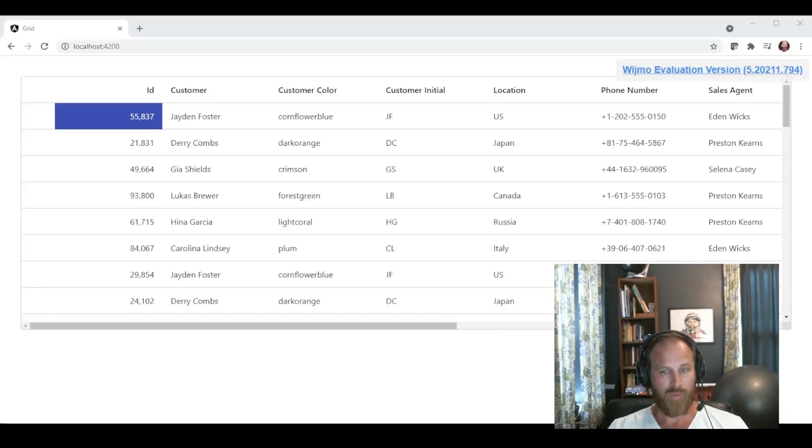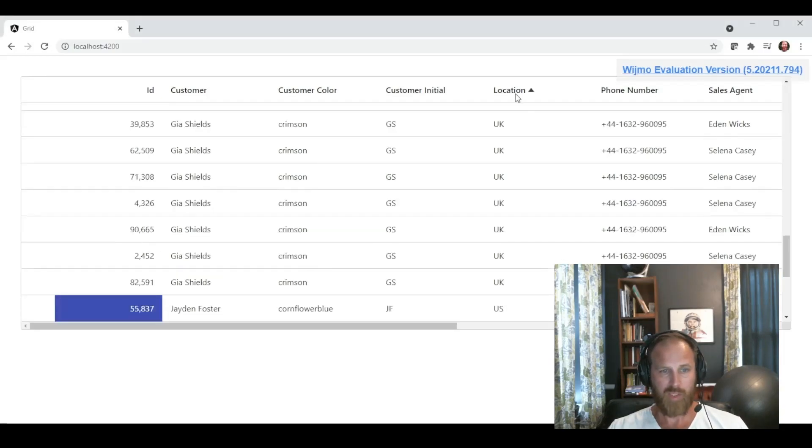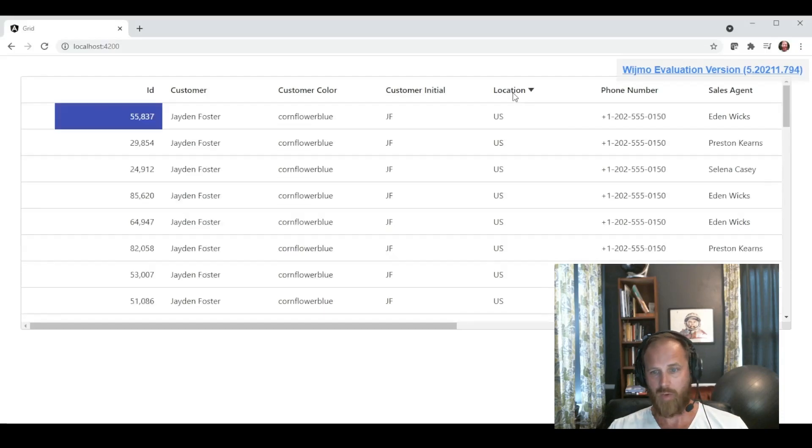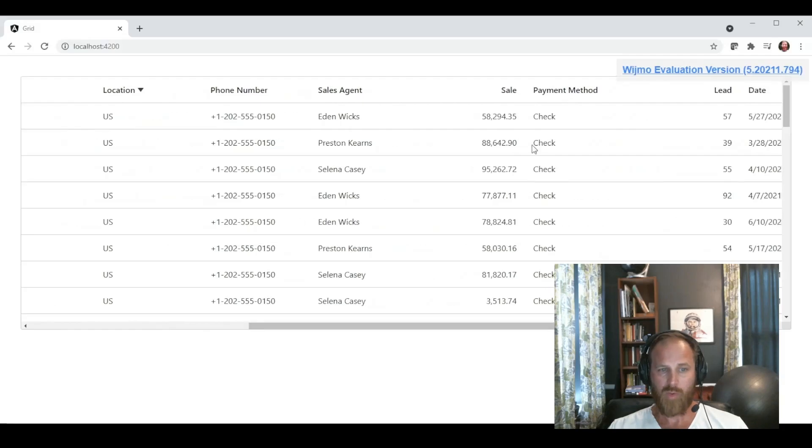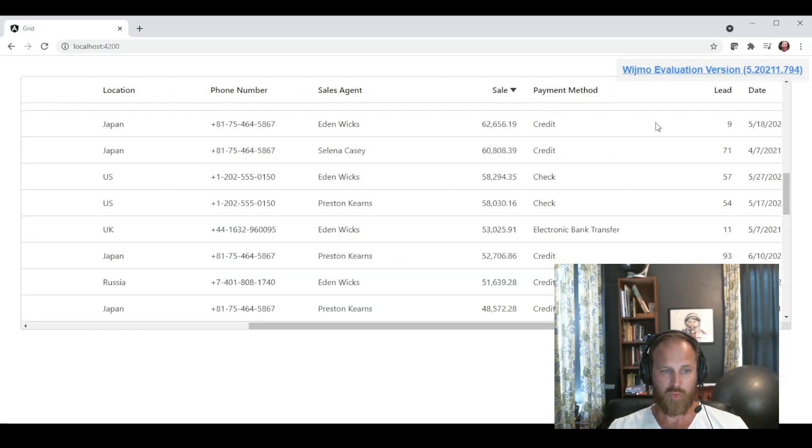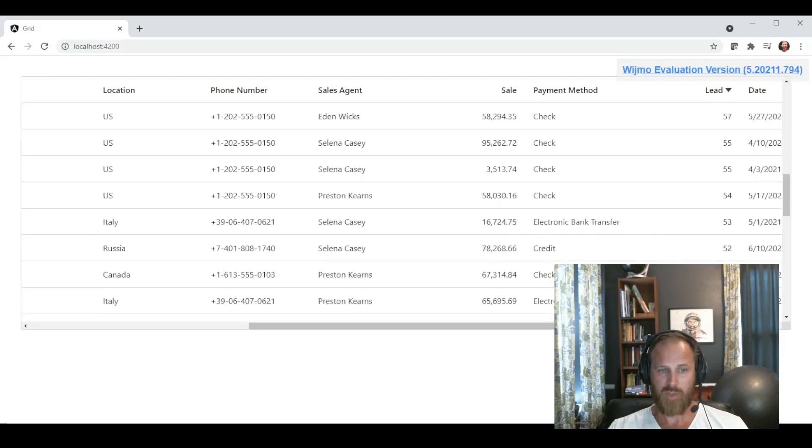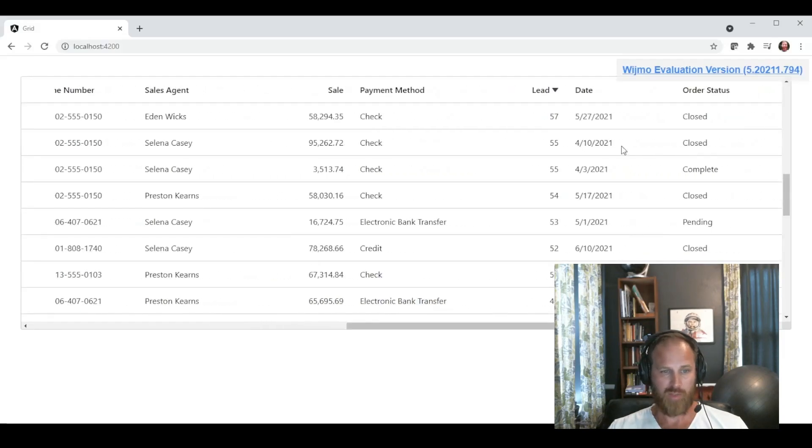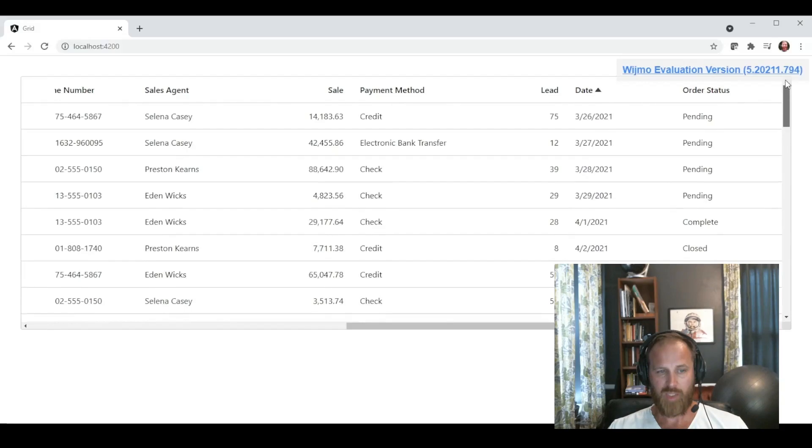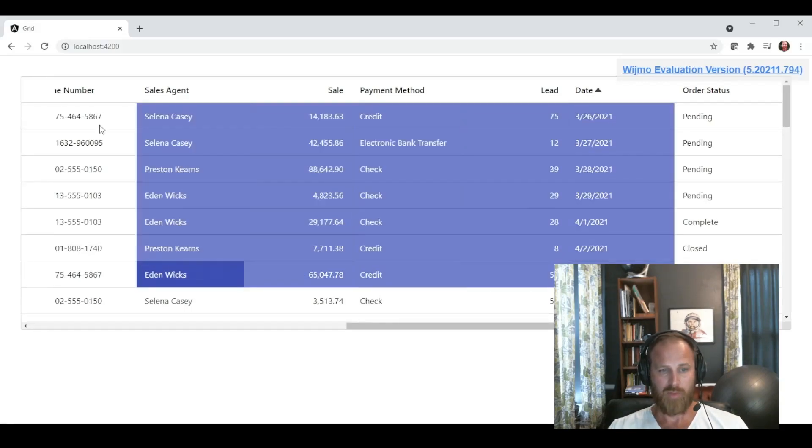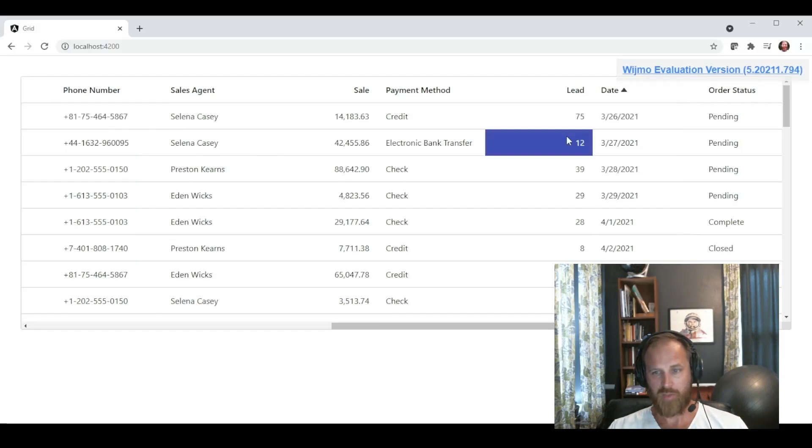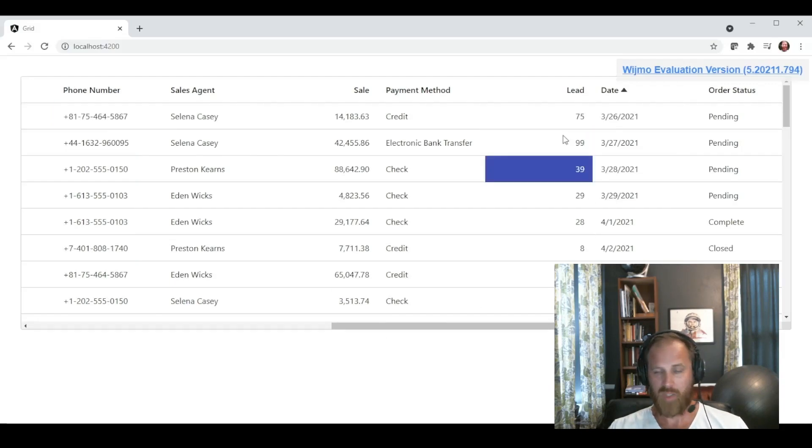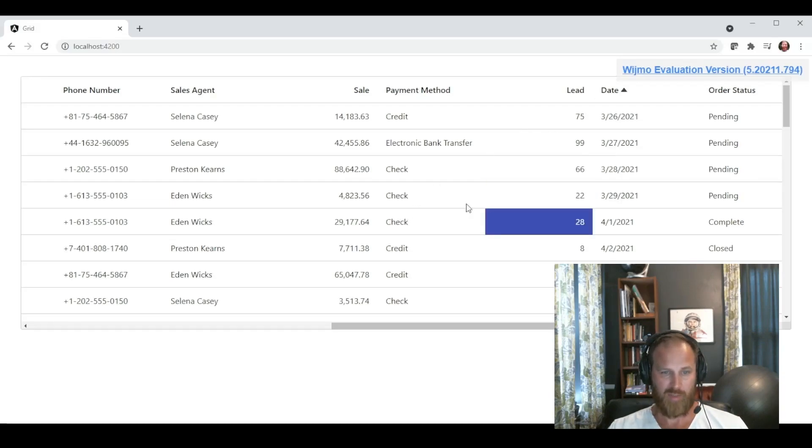We run the project, and we can see that the grid is working. It has generated all the columns based on our object. It supports scrolling with virtualization, sorting, selection, including range selection. It also supports editing, and even data validation. So you can see if we would try to enter a string into a numeric column, it won't let me commit that edit.